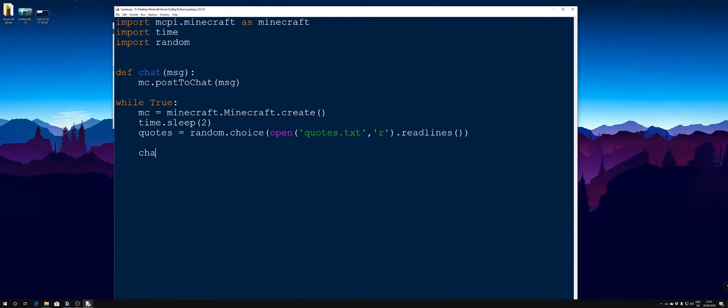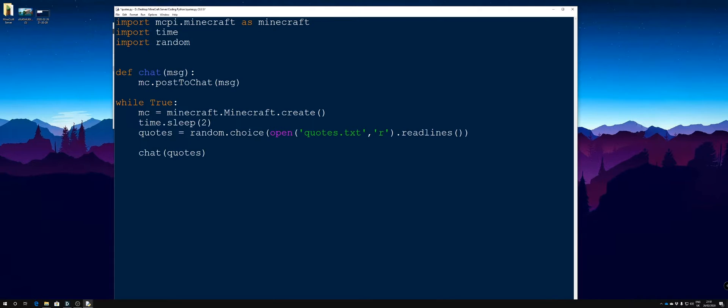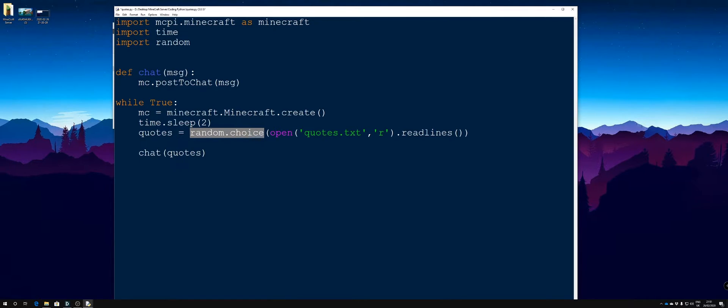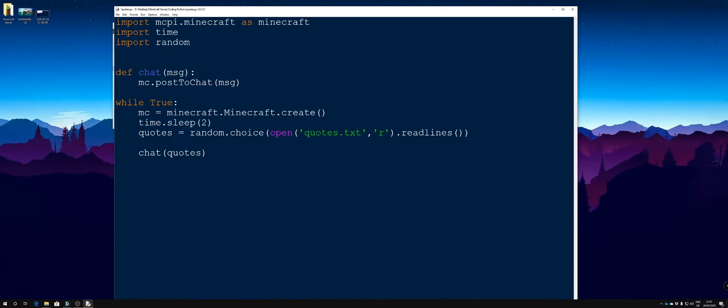Open our parentheses and then close that final one there. Then of course we need to actually call our function. There we go, we're calling the function and we're passing it the quotes variable. So we've created the variable, we've said we want a random.choice from the file that we open which is quotes.text as read only, and we're going to read that line and pass a random line back into the quotes variable. Then we're calling the function and it should pass the chosen quote into my Minecraft.